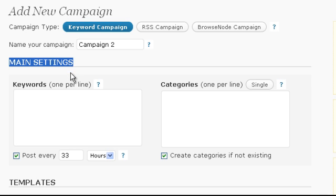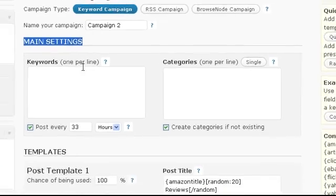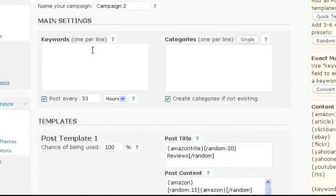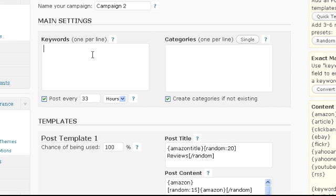First of all we have to enter our keywords we want to create posts for. The keywords have to be entered one per line. You can also simply paste the complete list of keywords you have prepared here. I will simply paste the small sample now.